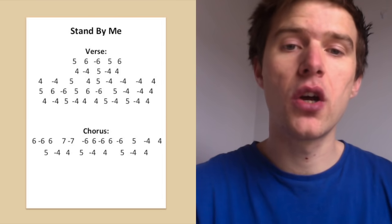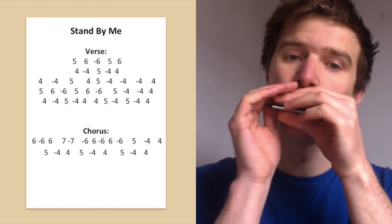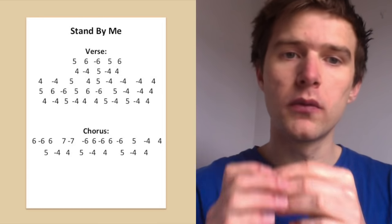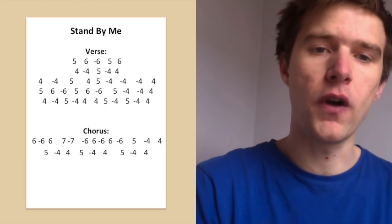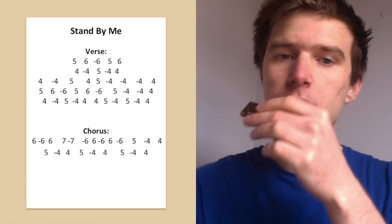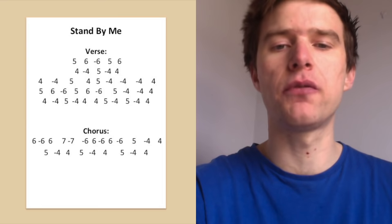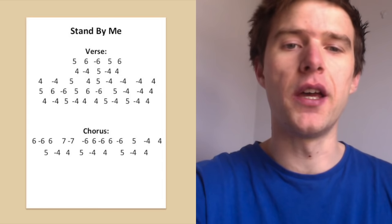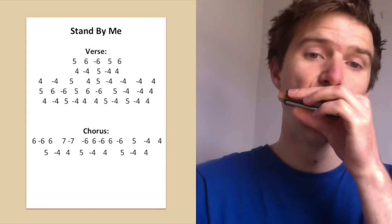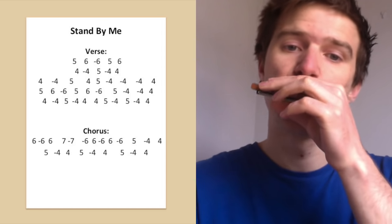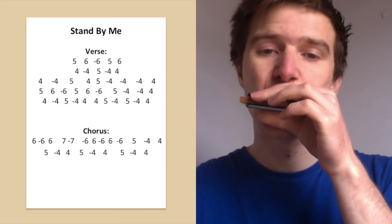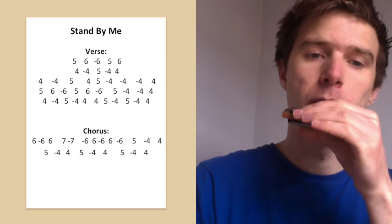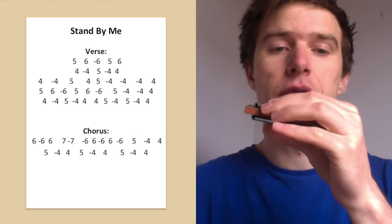Okay, so now we've got, oh I won't be afraid, now I won't be afraid. So five blow, six blow, six draw, five blow, six blow, six draw. And then for no I won't be afraid, again I've simplified it a little bit from the vocal kind of ups and downs. No I won't be afraid, I've just got five blow, four draw, four draw, four blow.